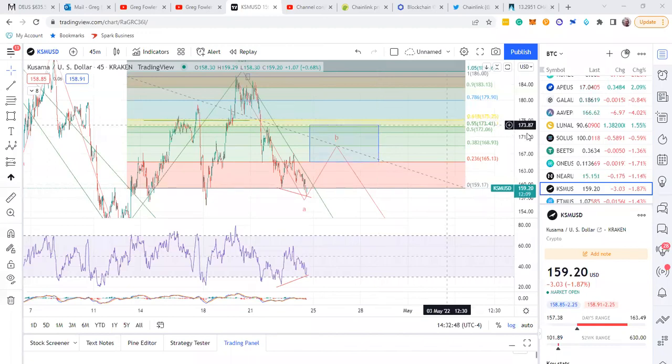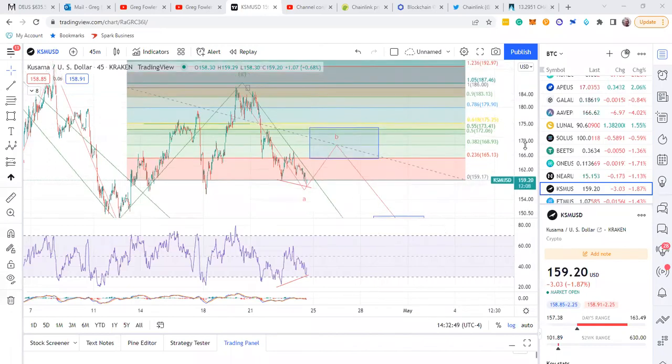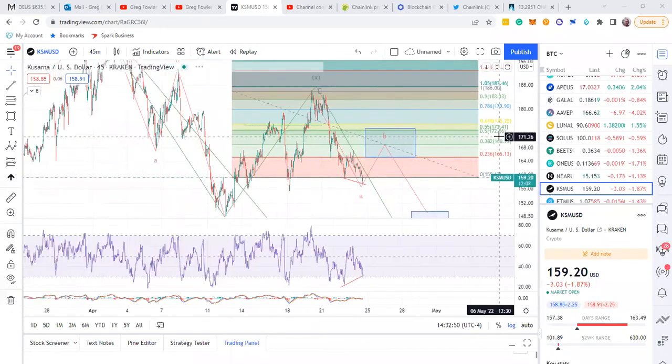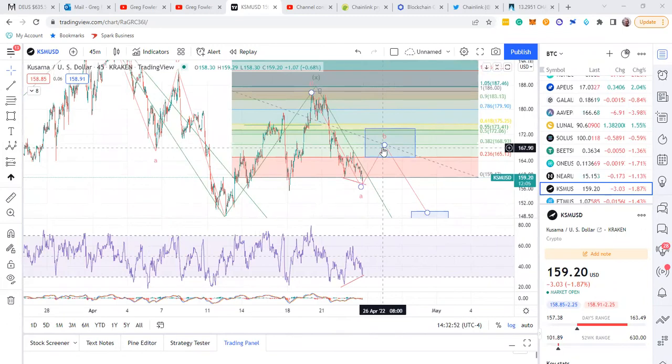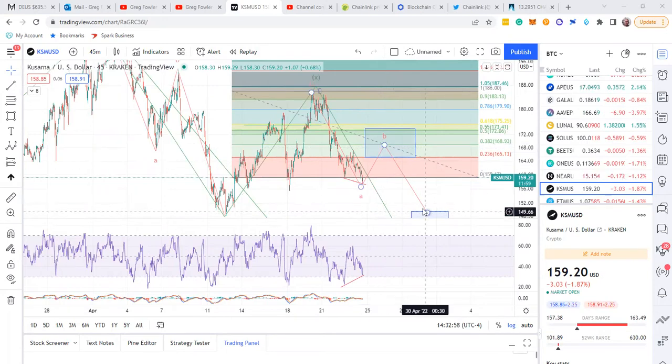Alright guys, it's Greg again. Just want to go over the updates on these shorts. Kusama is going to be coming up on a good bounce, so if it heads up to 170, this will be a good short right here.